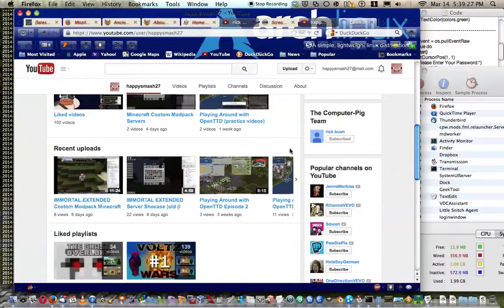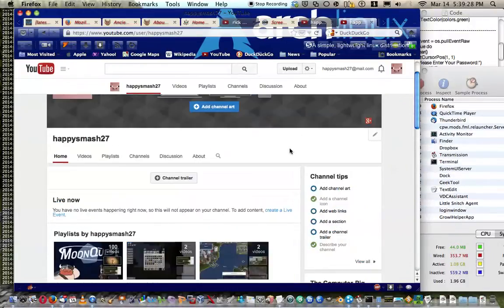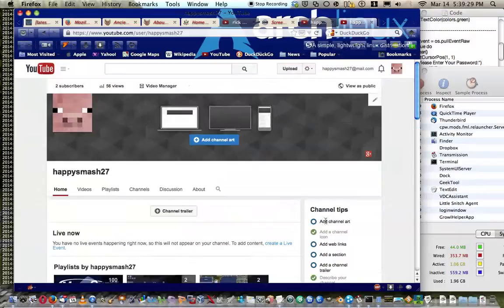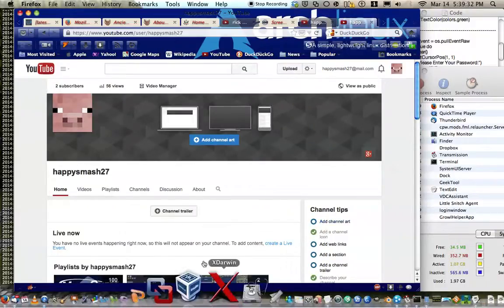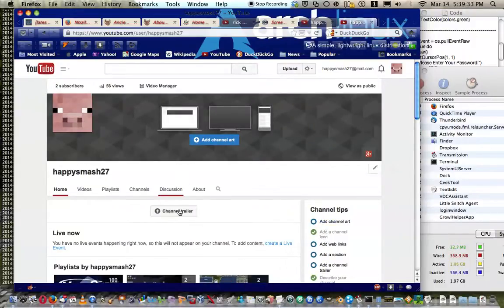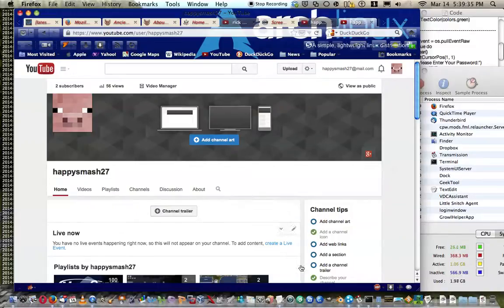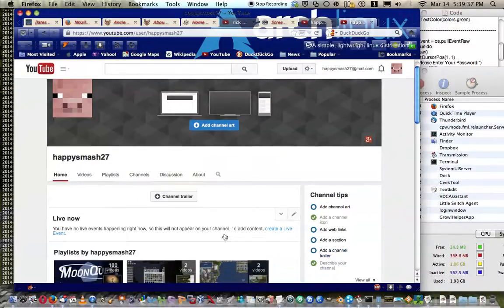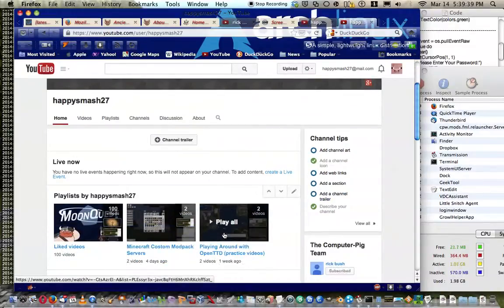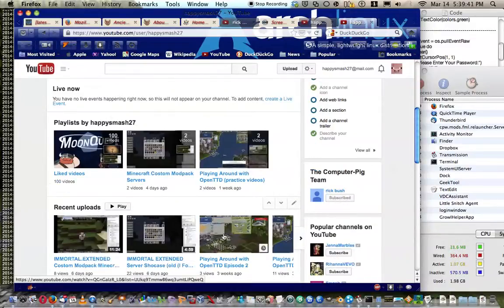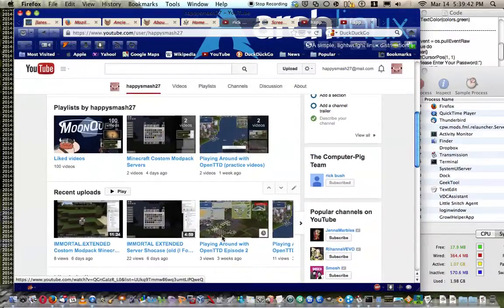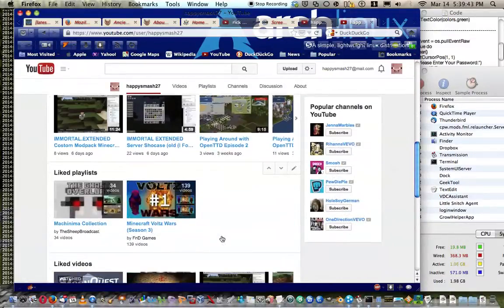You simply go to these channel tips. I haven't added channel art. Should have a channel trailer, I haven't made it yet, that will take a long time.